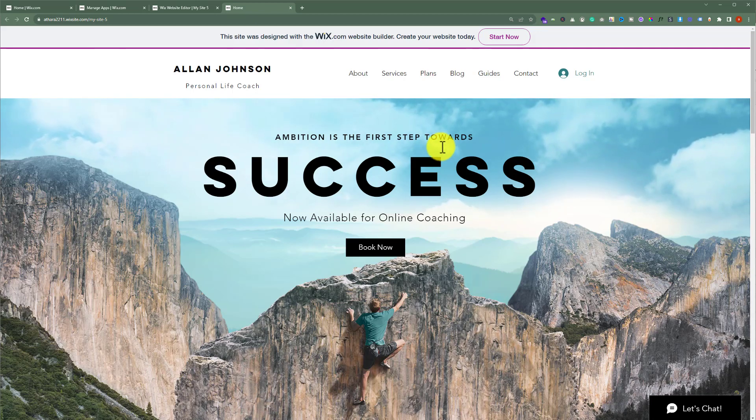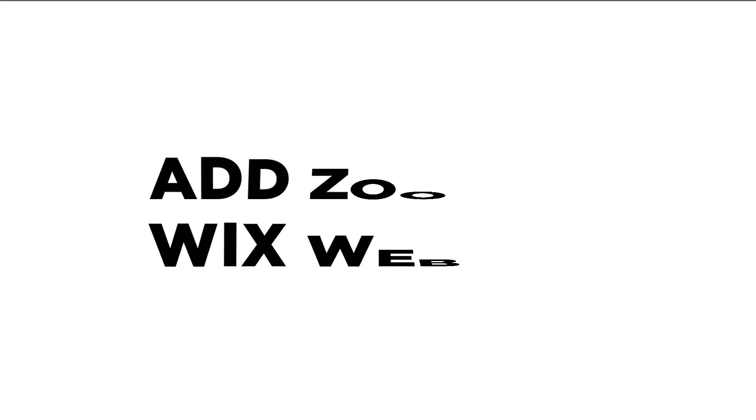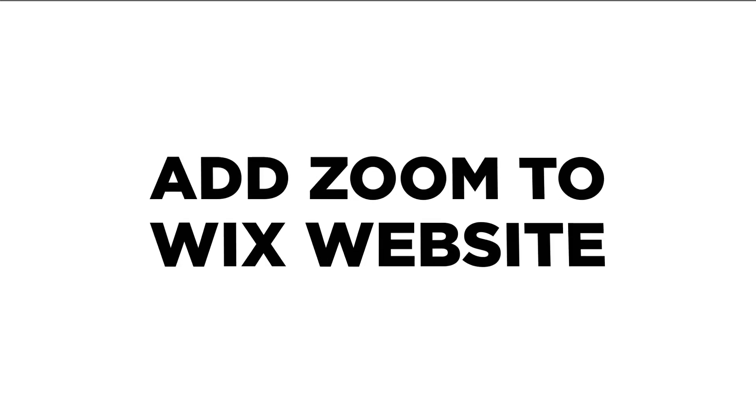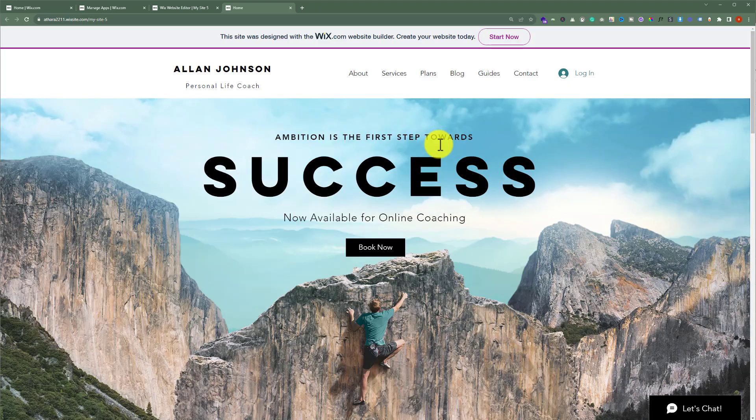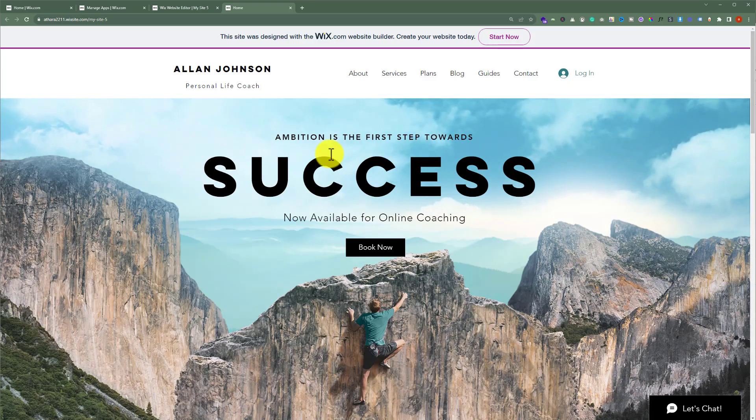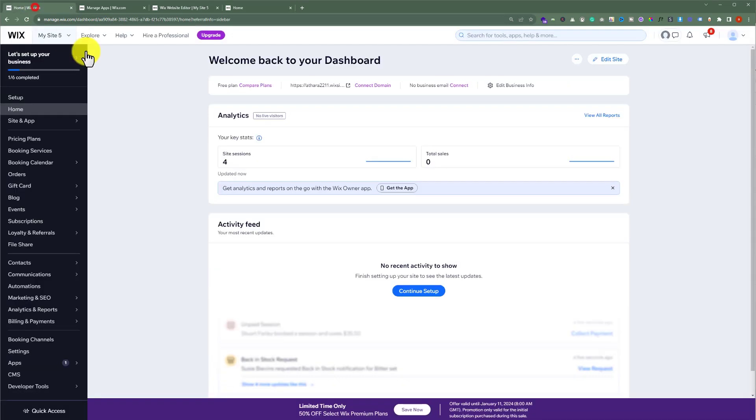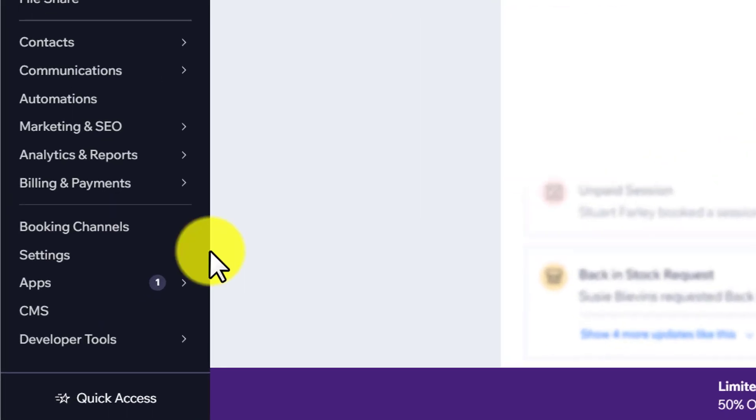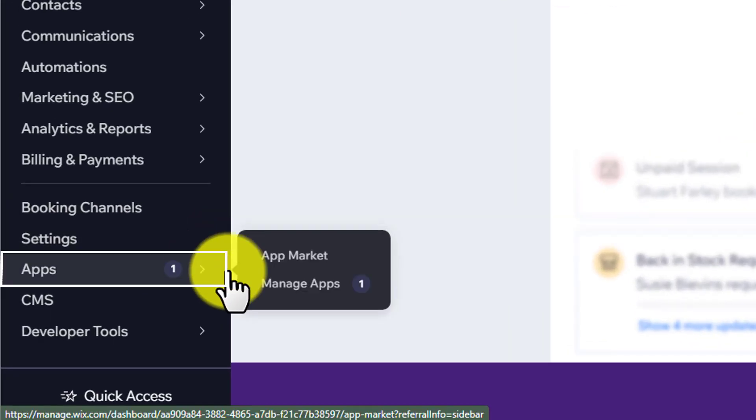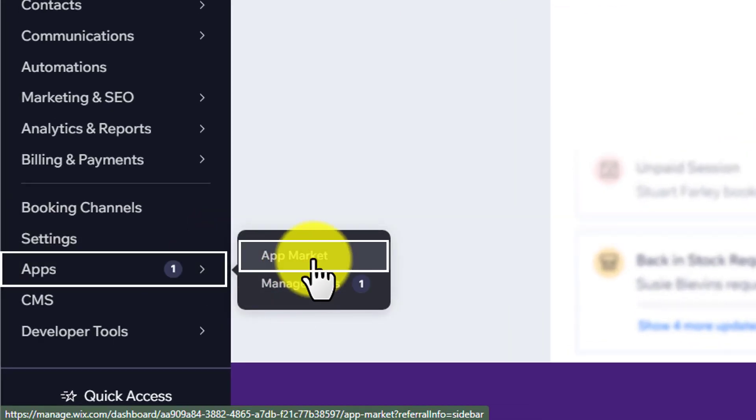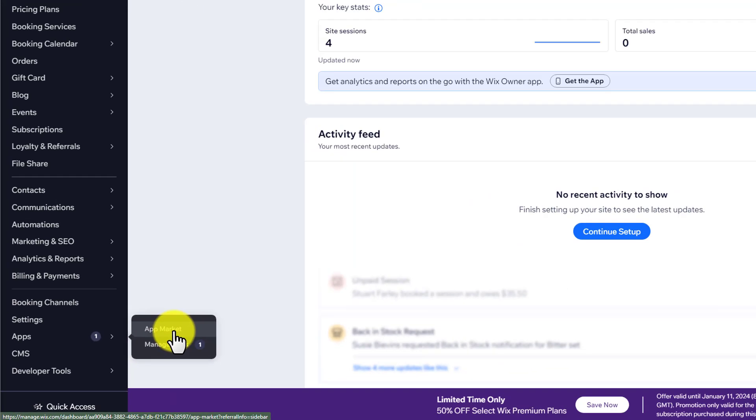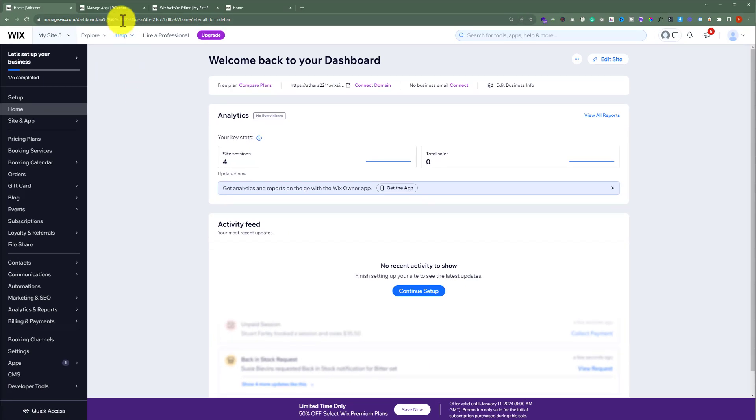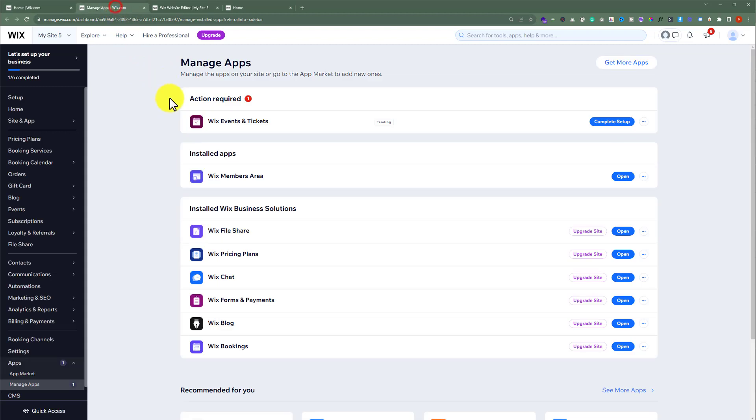In this video I'm going to show you how to add Zoom to your Wix website. To add Zoom to your Wix website, open up your Wix website editor. After that, click on Apps and then click on App Market.